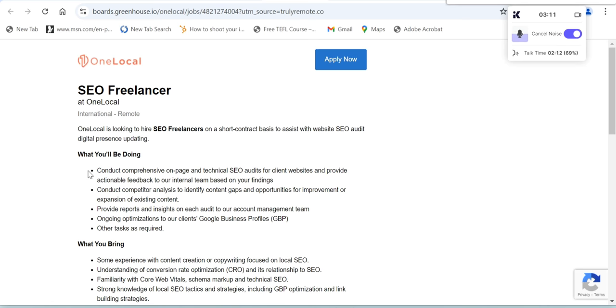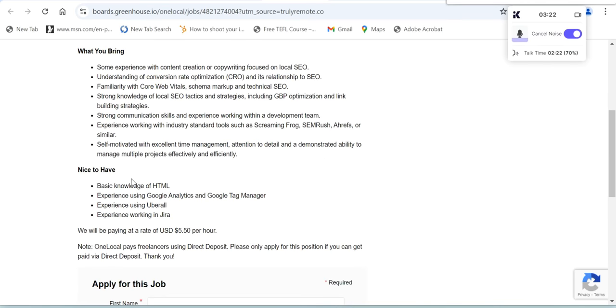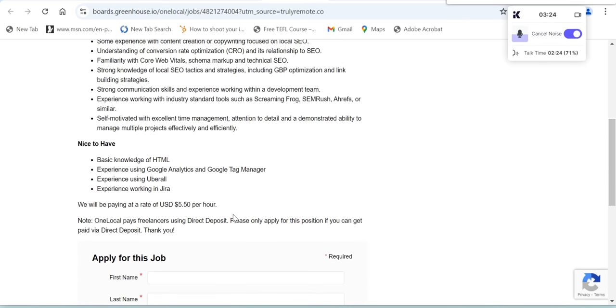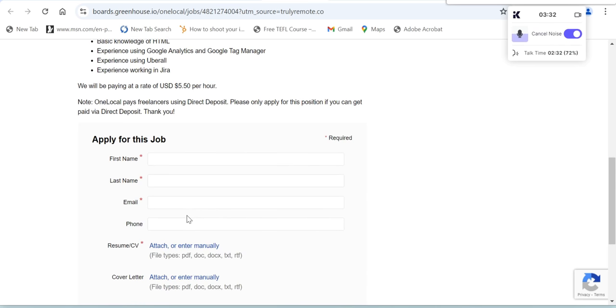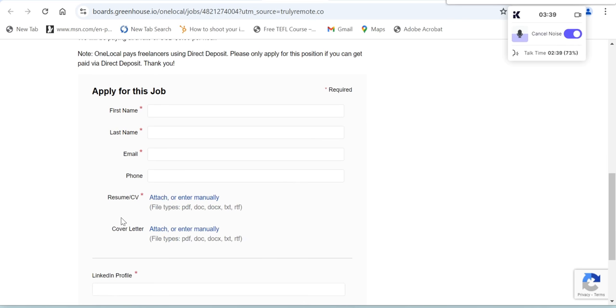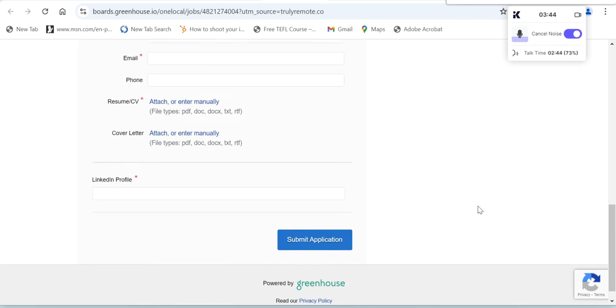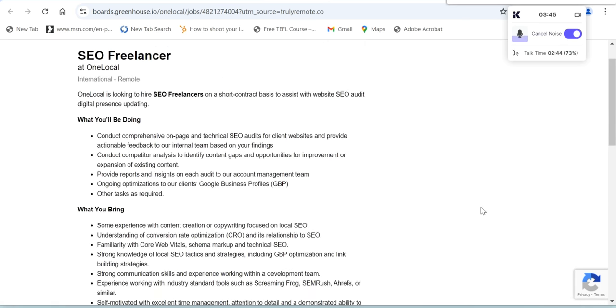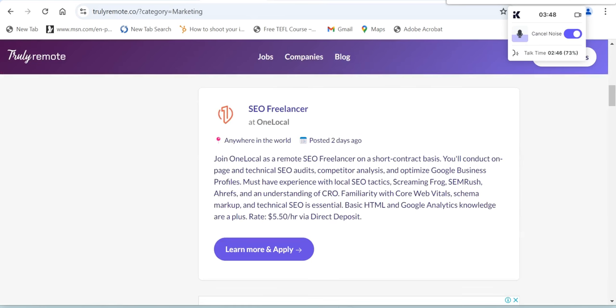Let's click this one so you will learn what you'll be bringing. These are your job responsibilities, the experience that you must have, the skills nice to have. Once again, you will be paid at a rate of $5.50 US dollars per hour. If you want to apply for this job, all you need to do is fill in your first name, last name, email address, phone number, attach your resume or CV, cover letter, LinkedIn profile, and then submit application.